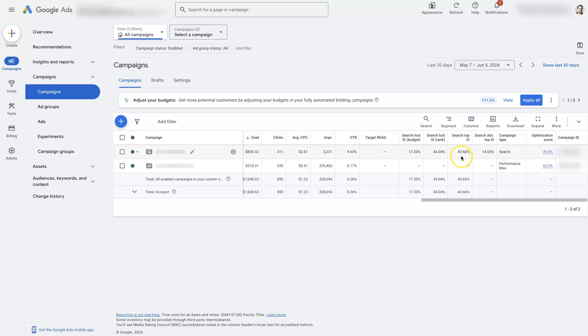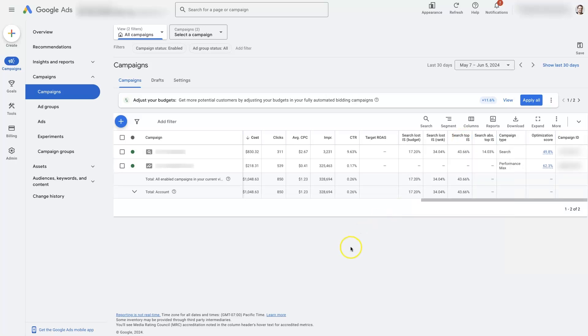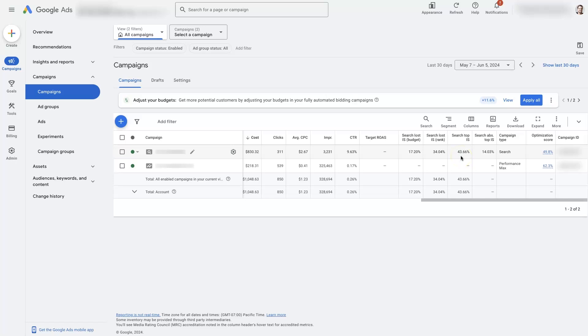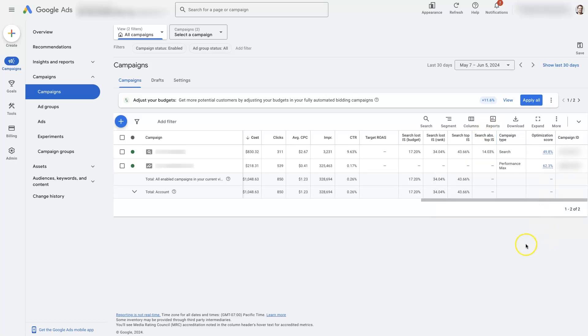And then we have the search top impression share. So, this is how many times the ads are showing up in the top of the search results on Google, and that's where you're going to be getting a lot of the clicks from, and so you actually want this number to be pretty high. This is a pretty good score, 43%. Ultimately, it just means that our ads are performing pretty well, and so they're showing up at the top of the search results very often. And then, search absolute top impression share is how many times you show up at the very top of the search results based on how many times you're eligible. So, you can think of it like position number one, essentially.